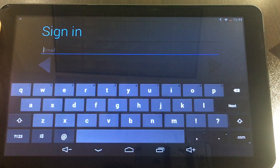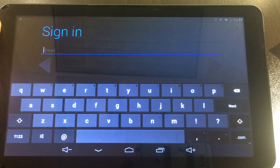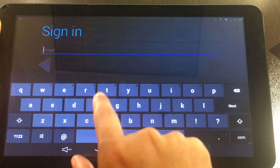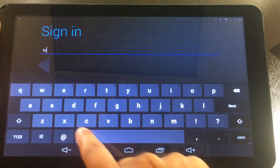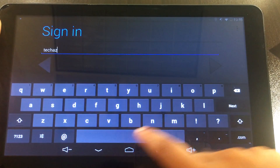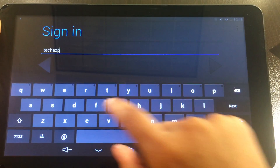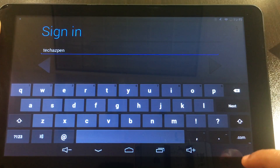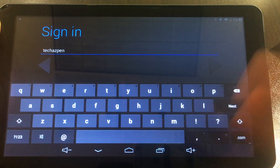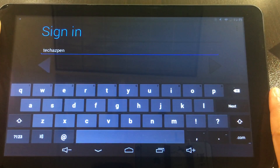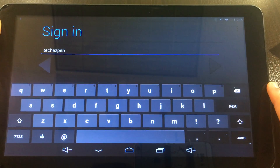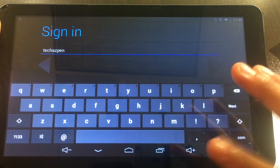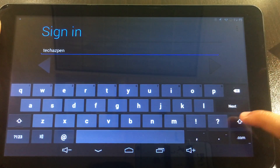The battery is low on this, so let's see if we can get this done quickly. Once you've typed in your email address — just letting you know, you don't have to put @gmail.com, it will automatically type that in for you.